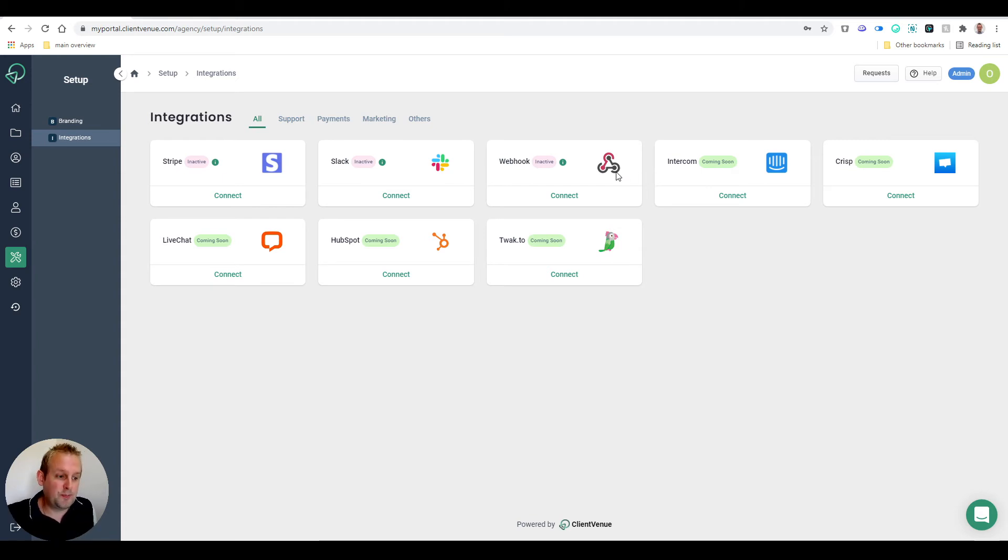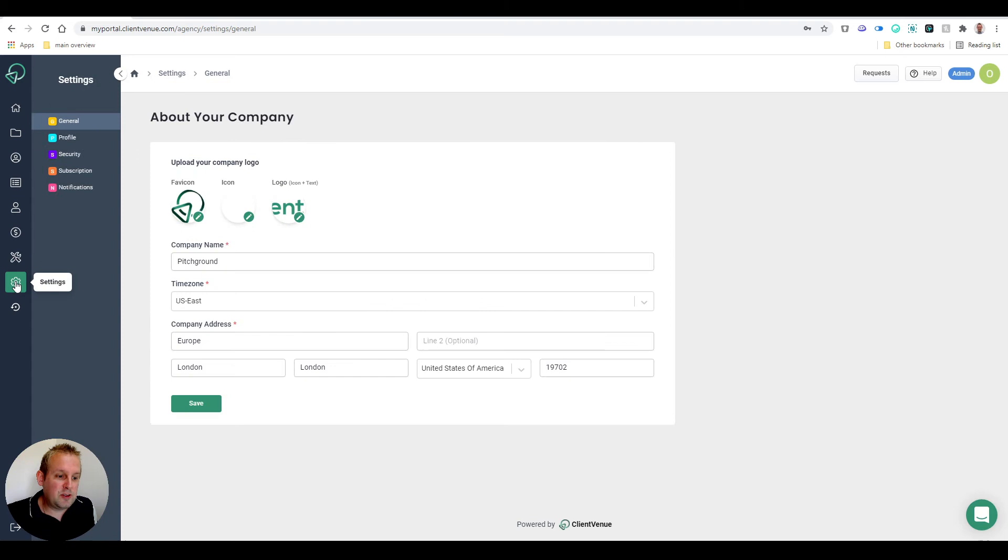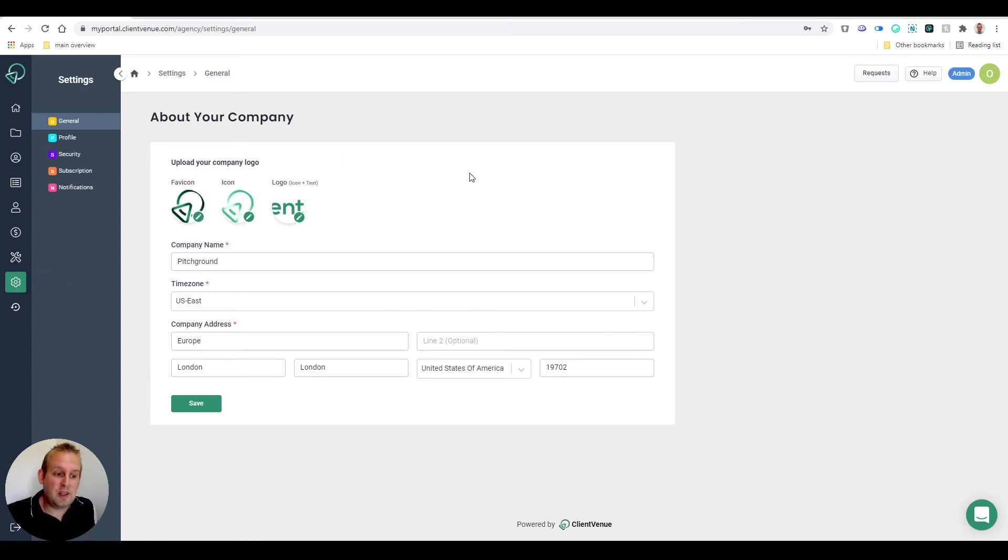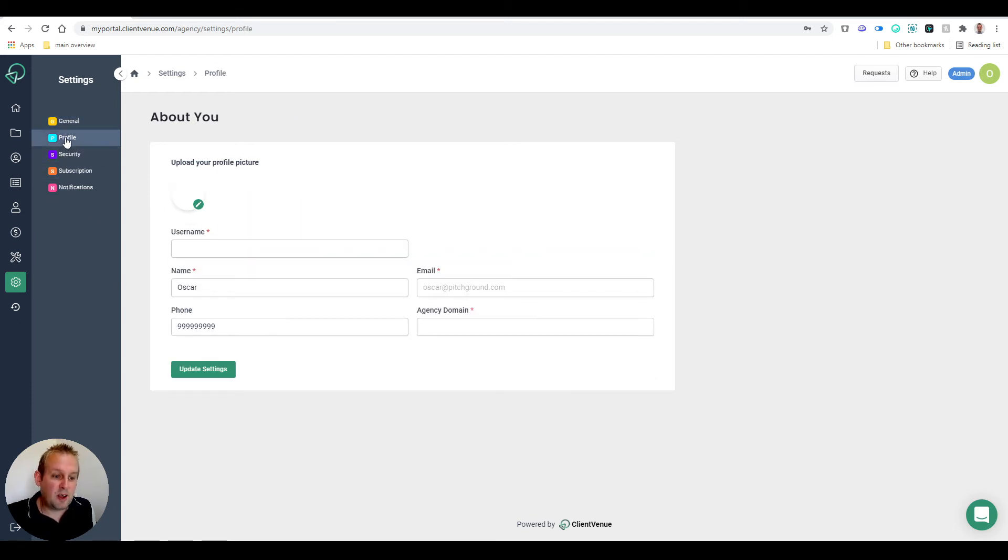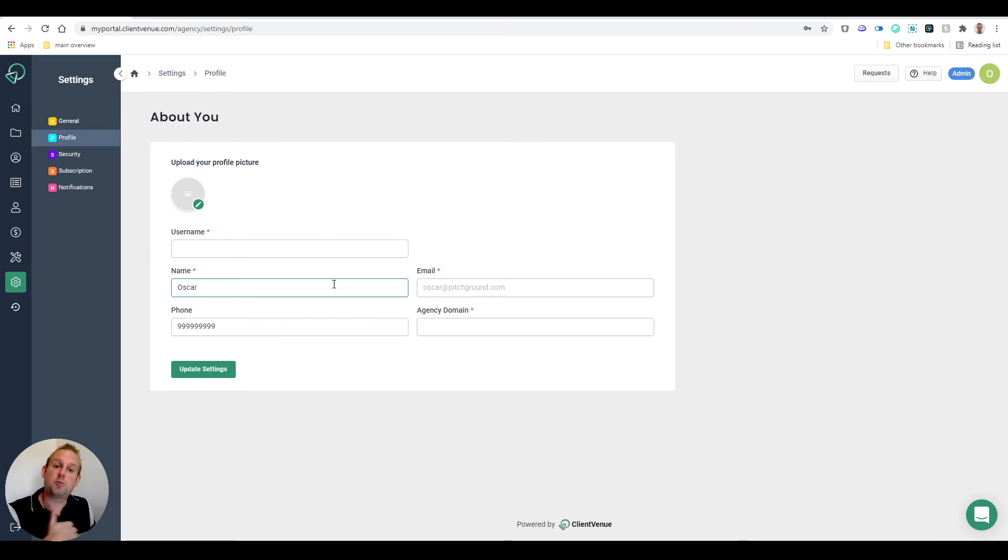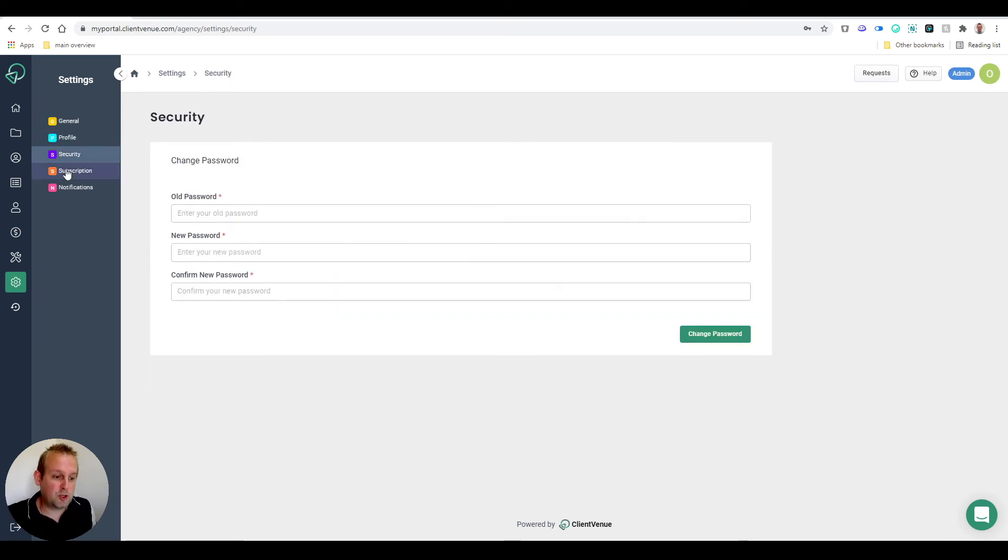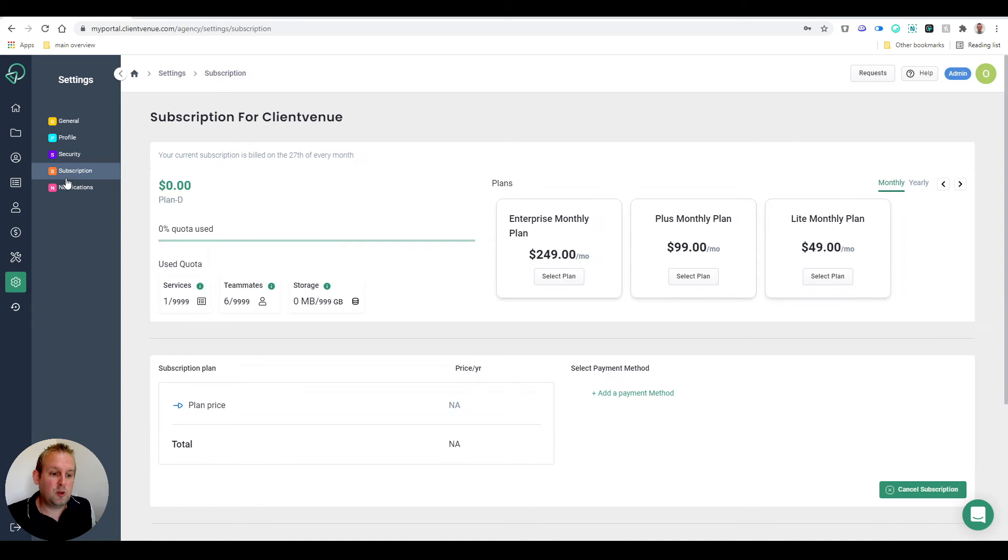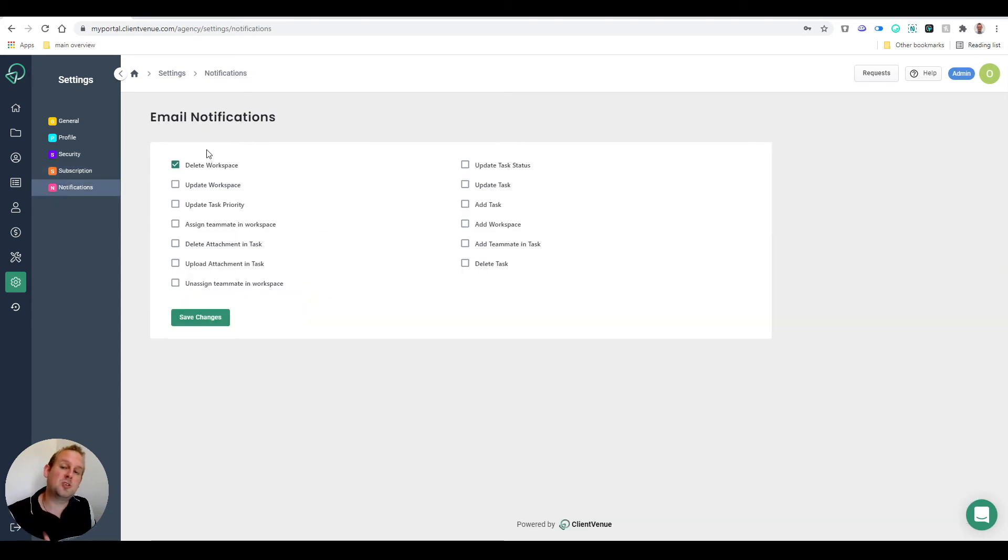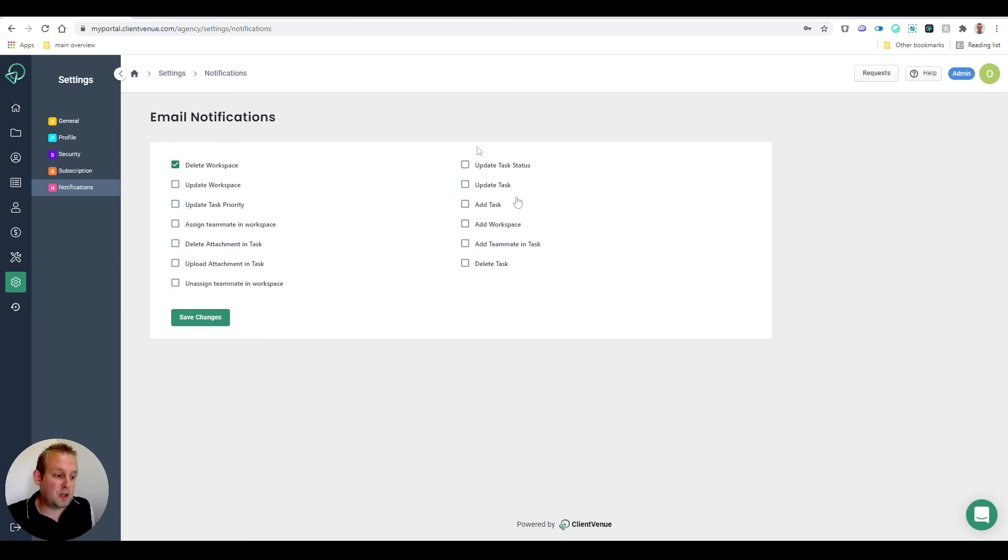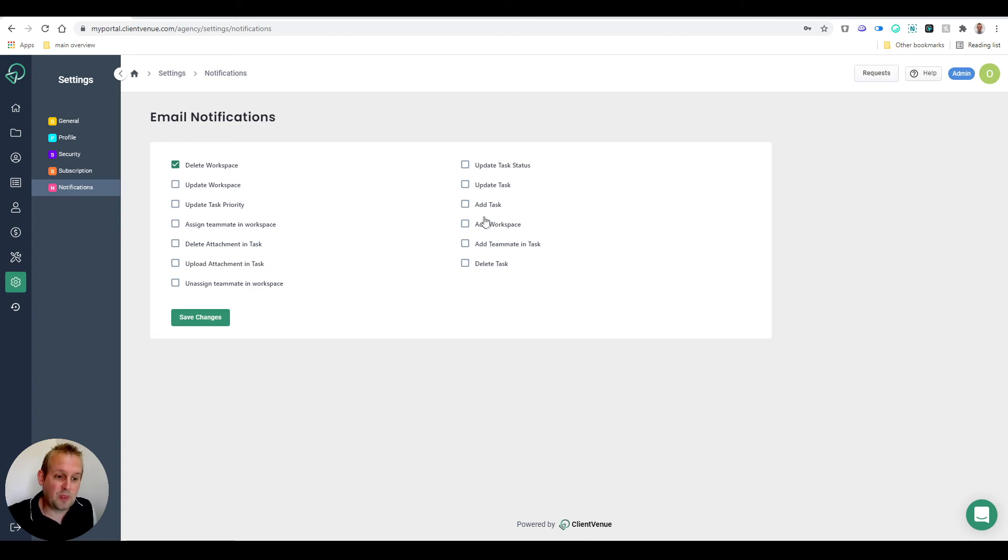If we go into the Settings, you can set up your company information - your logos, your time zone, the company address. On the Profile, you'll be able to change your profile settings. You have your Security, your Subscriptions, and your Notifications, so which notifications do you want to be notified on? You can just toggle them on or off depending on your own preferences.